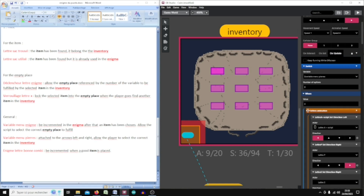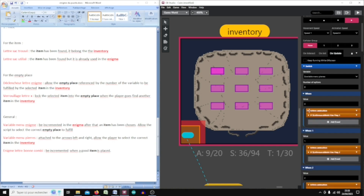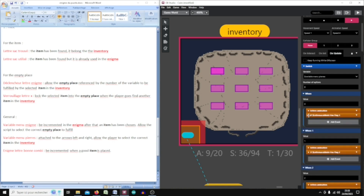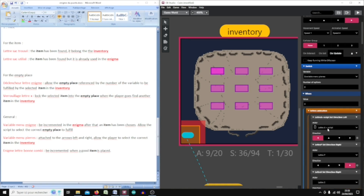For each value I check if the item appears and if it can be selected or not. For the animation letter, if the item can be selected I put the sprite to the left direction, but if I put it to the right direction there is no sprite at all.